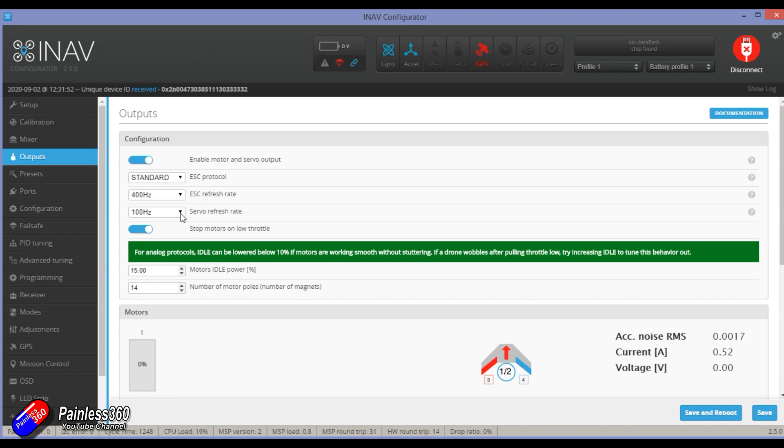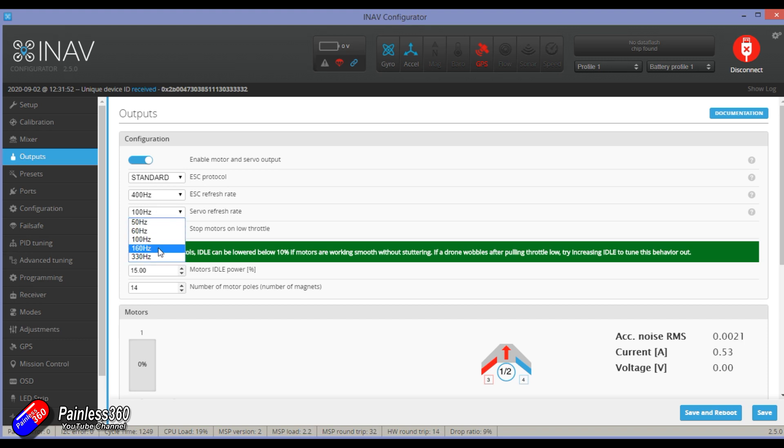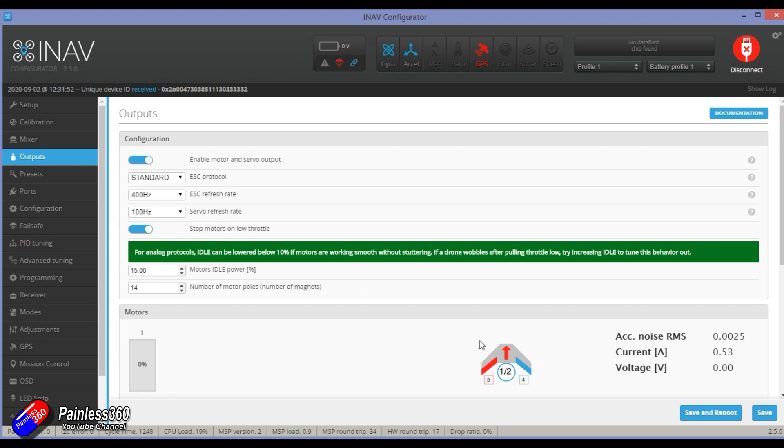Other top tip for servo refresh rate: if you have analog servos on your model, if it's a fixed wing, go for 50 hertz. If it's digital, then you can run it a little higher. I tend to run digital servos at about 100 hertz.